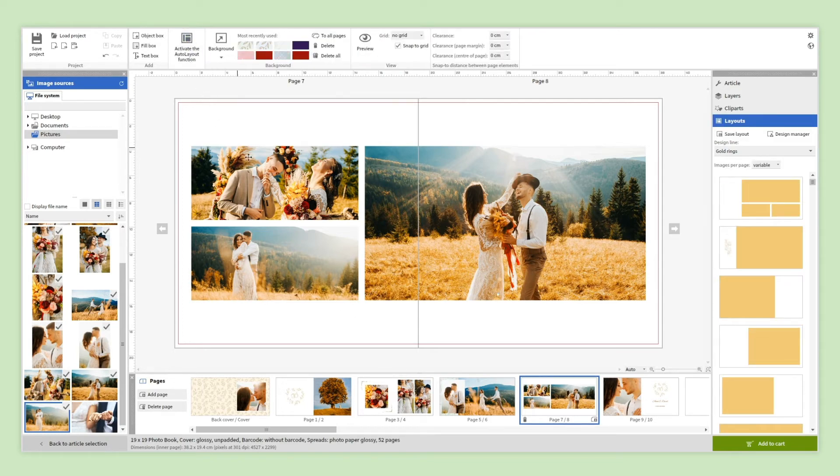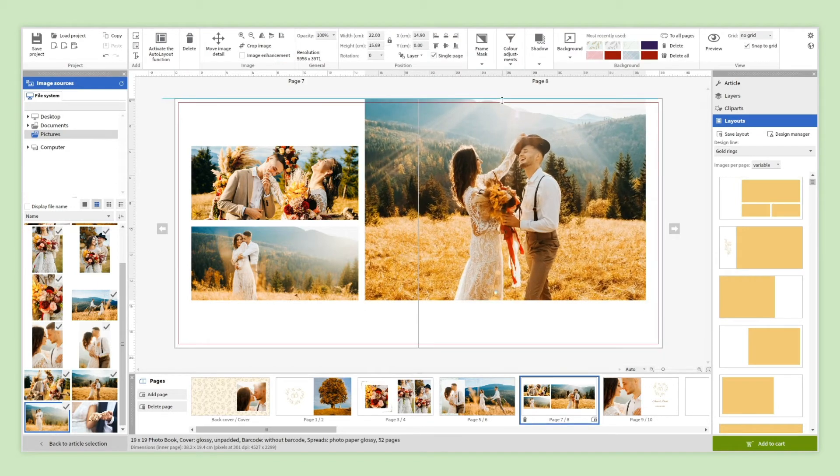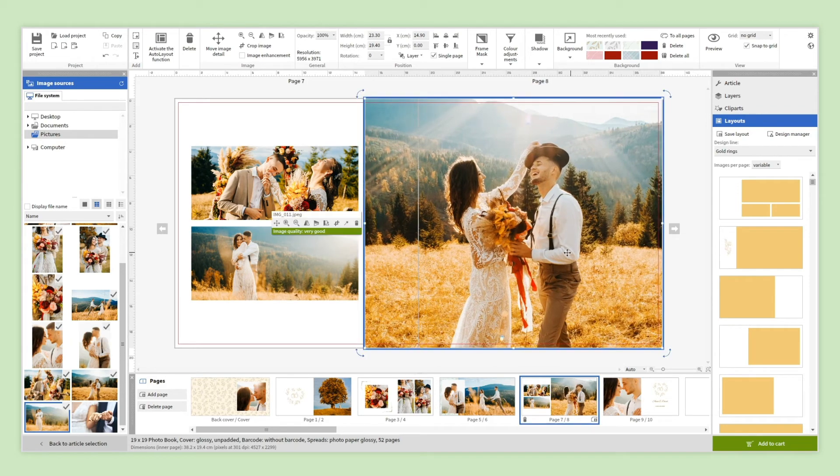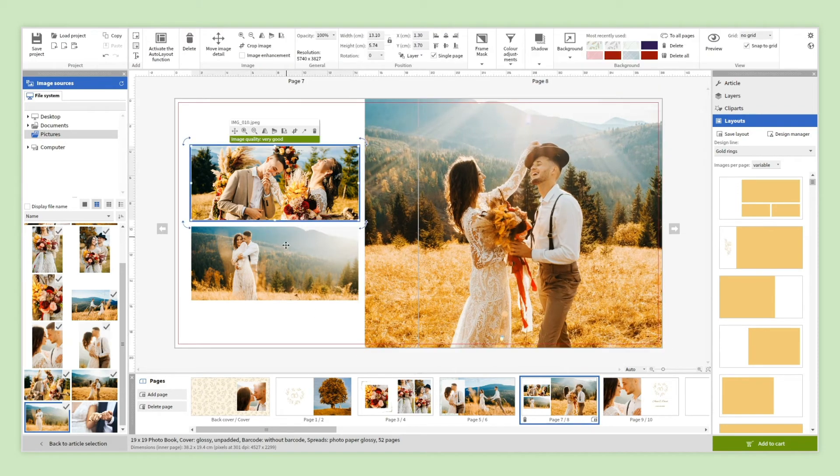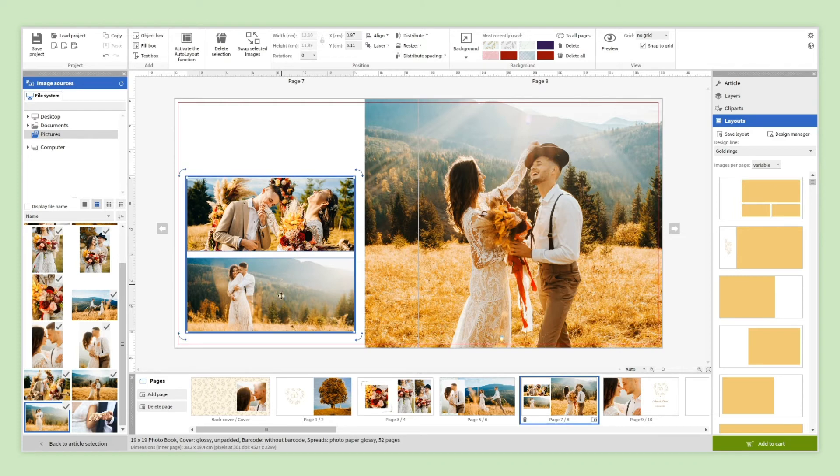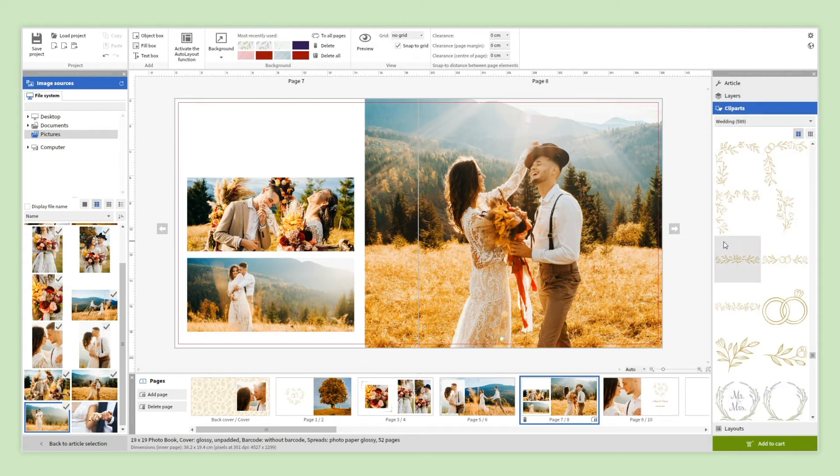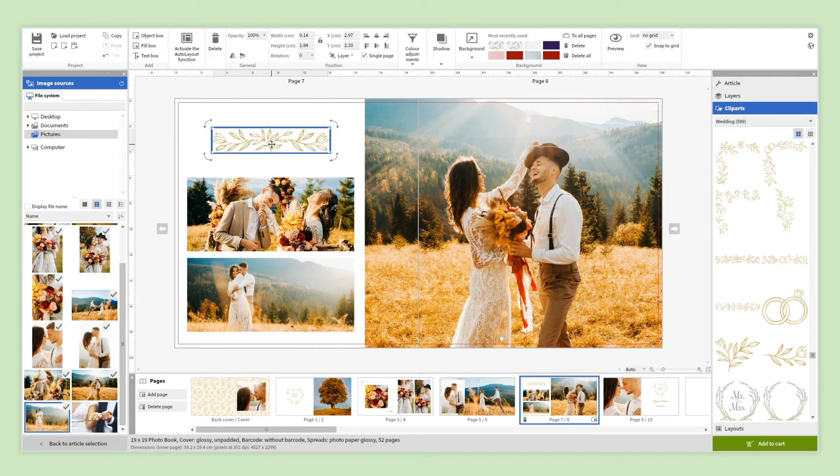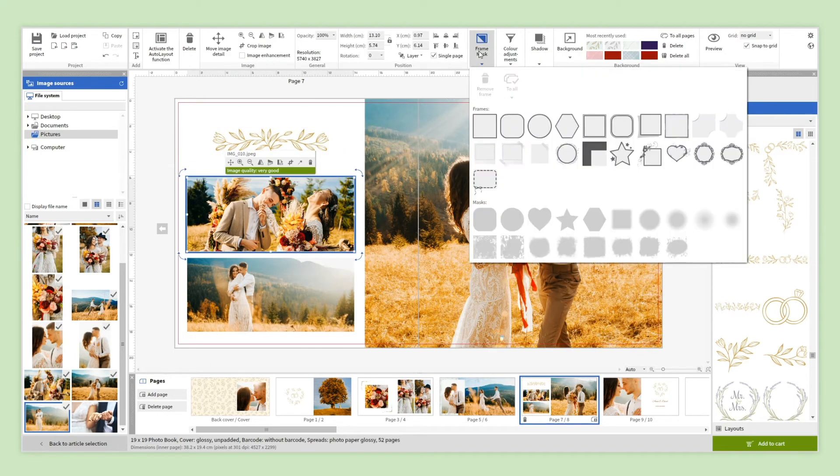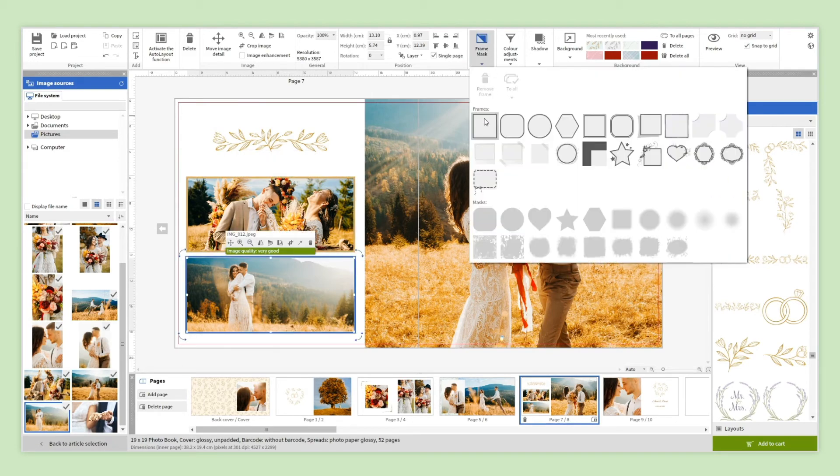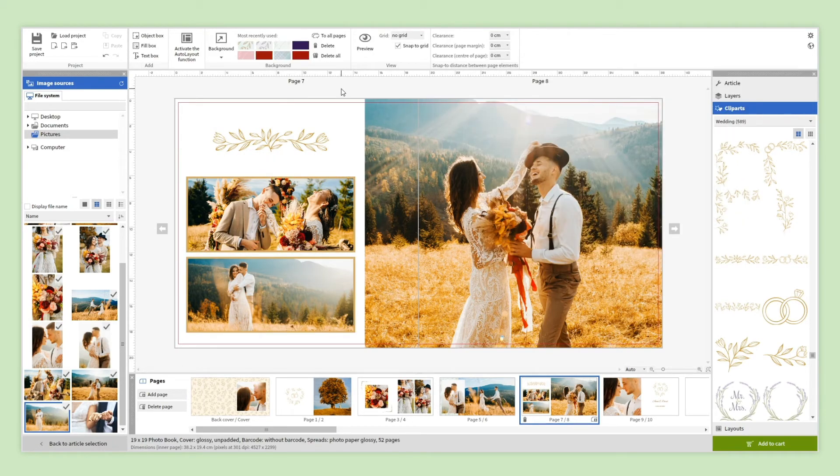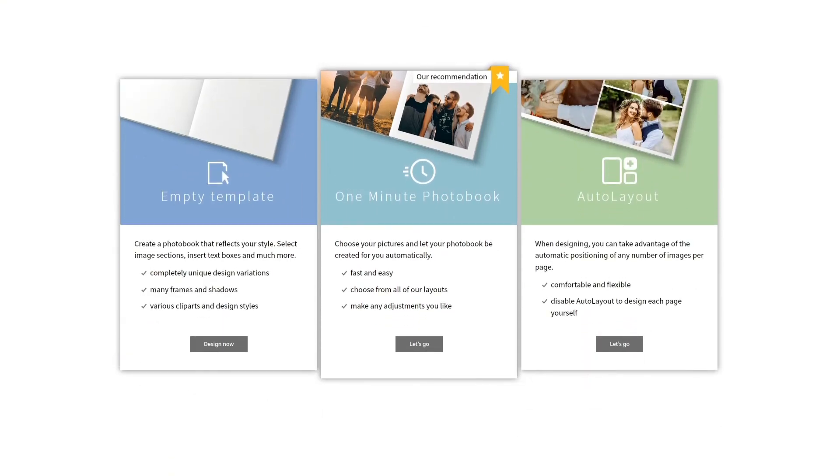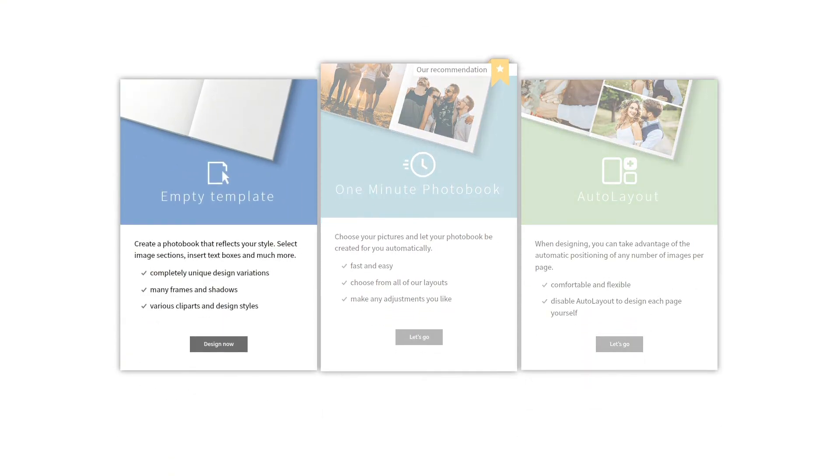Now you have total control over all of the elements. For example, you can modify the size of the photo, move them where you want, add clip arts, frames, and much more. If you want to have full control over the design of your photo book, choose the Empty Template.